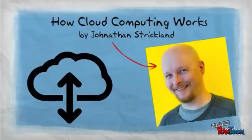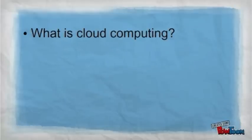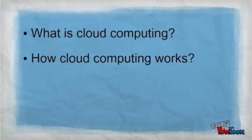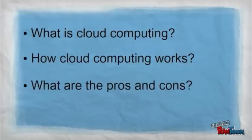the versatility and power of cloud computing is having a profound impact in the corporate setting and for personal computing. Over the next few minutes, I will explain what is cloud computing, how cloud computing works, and what are the pros and cons.